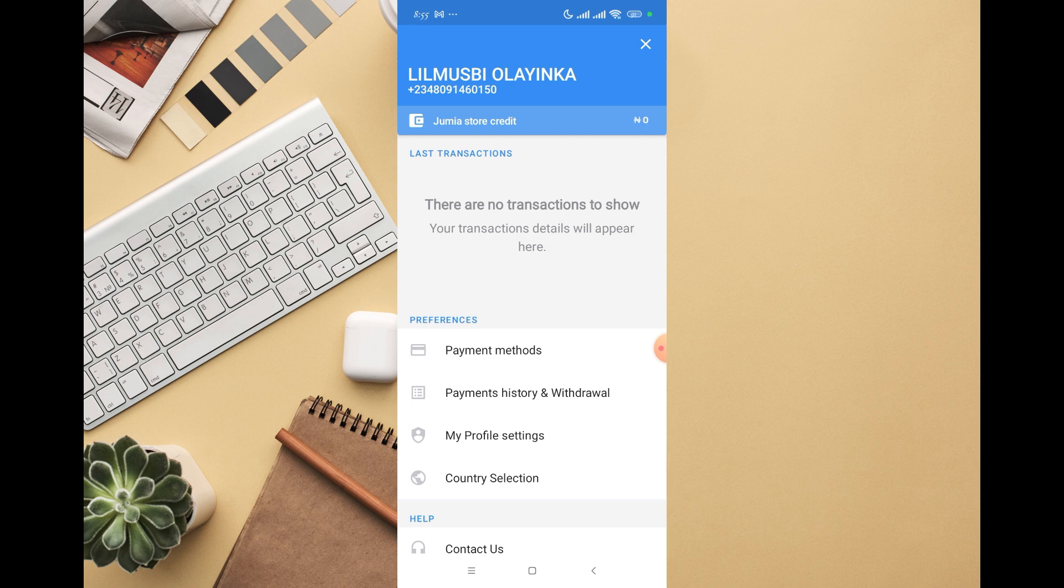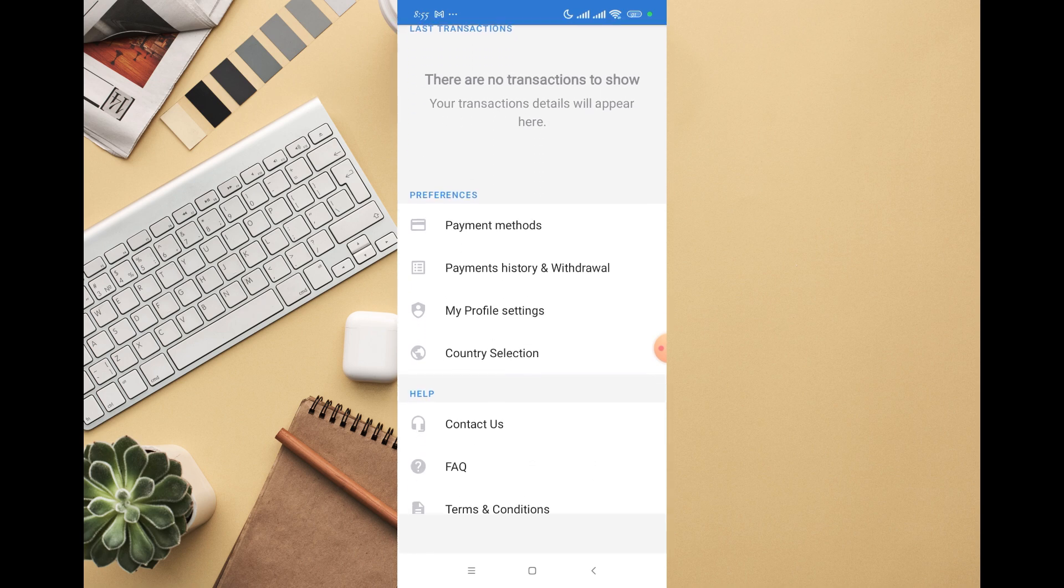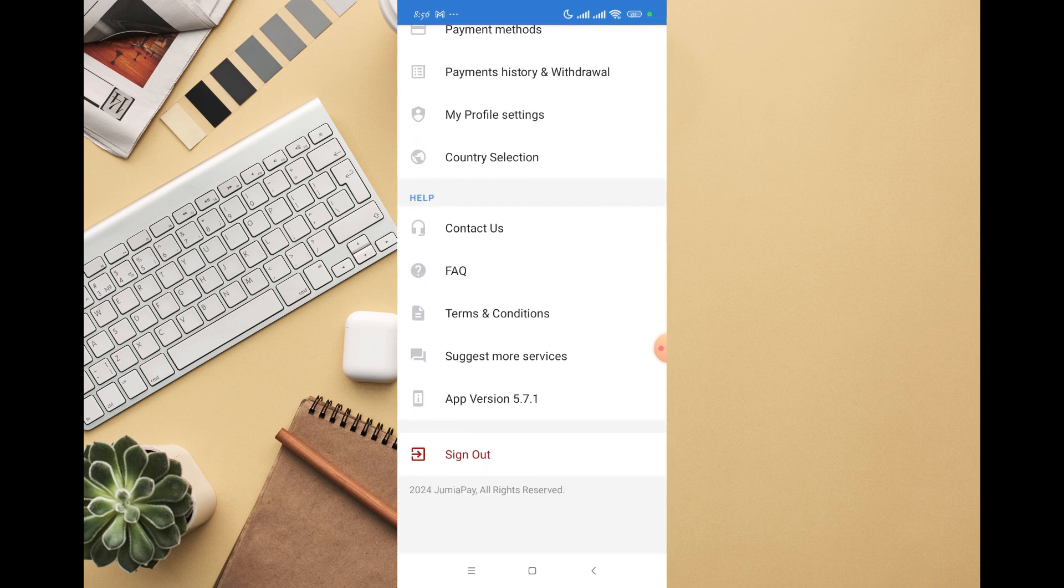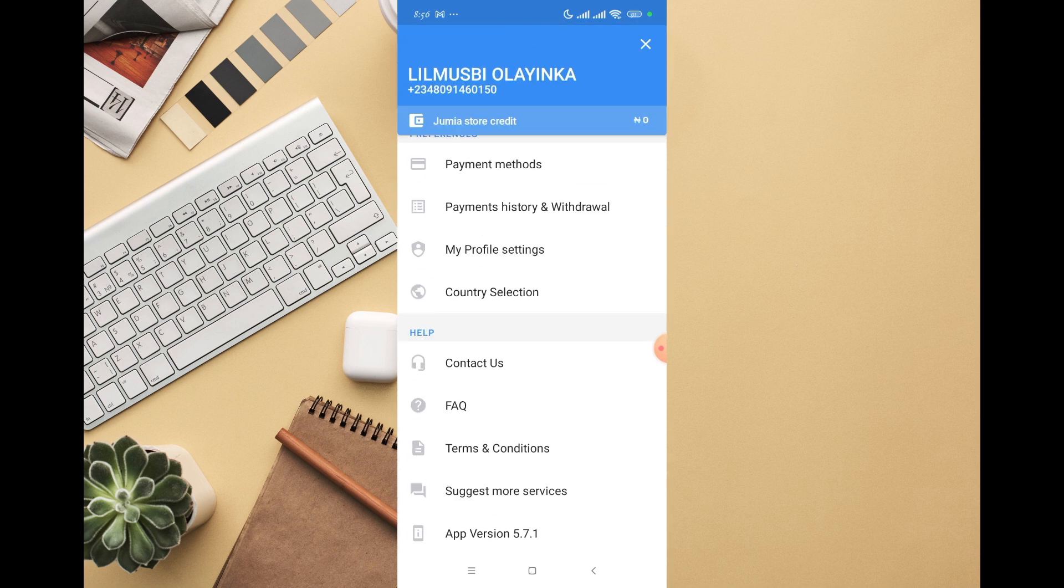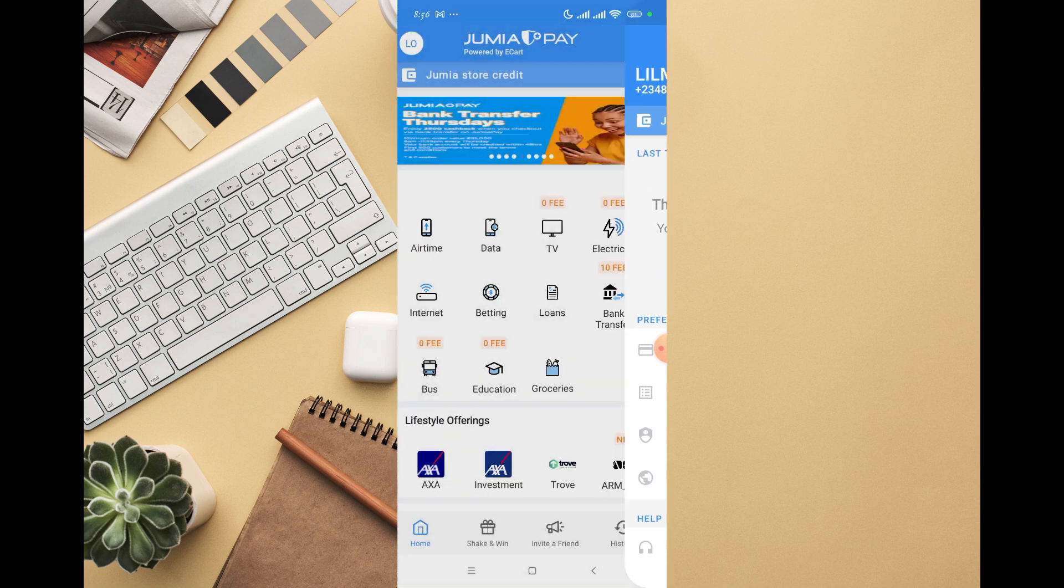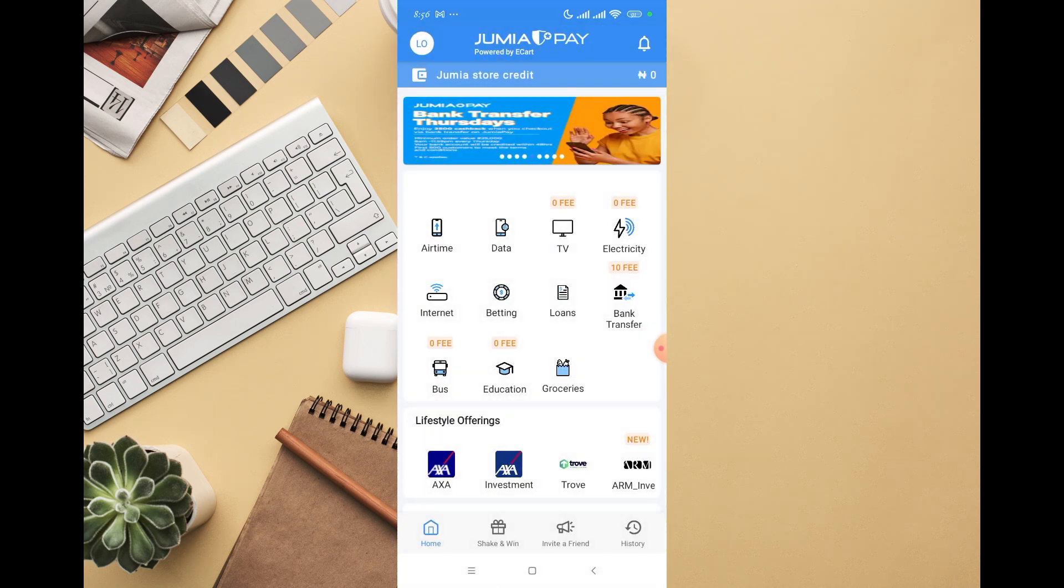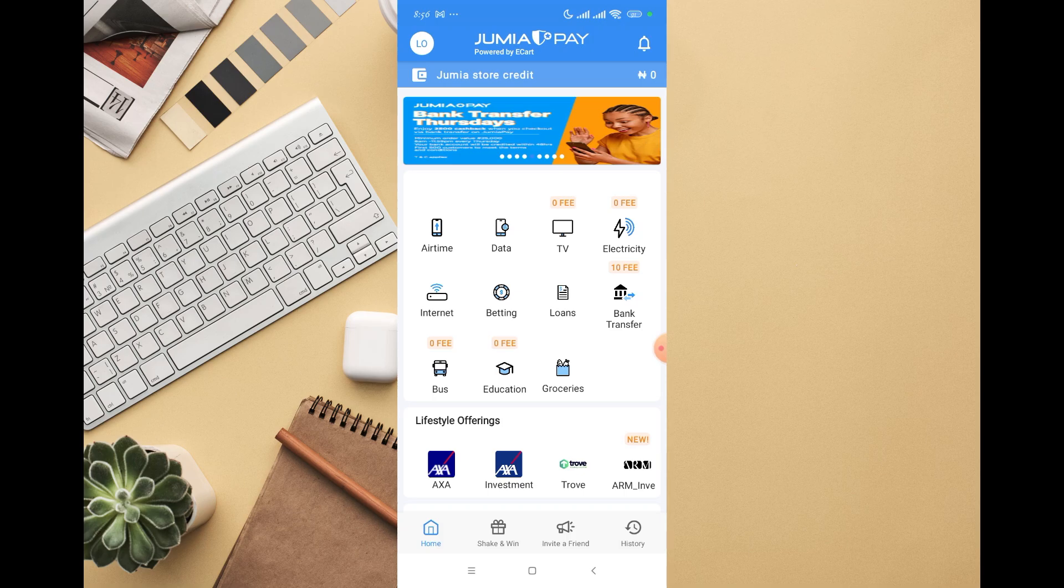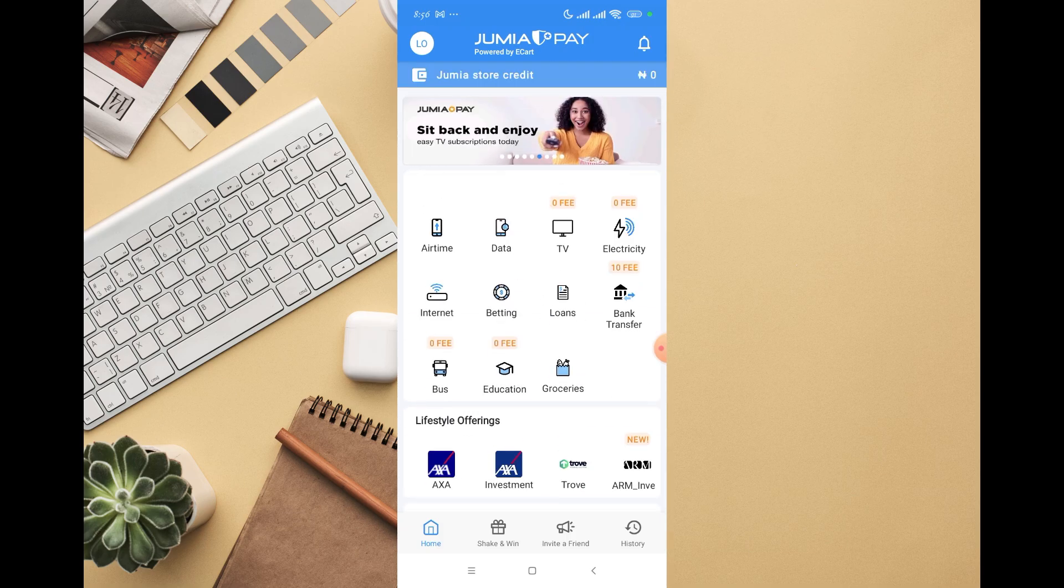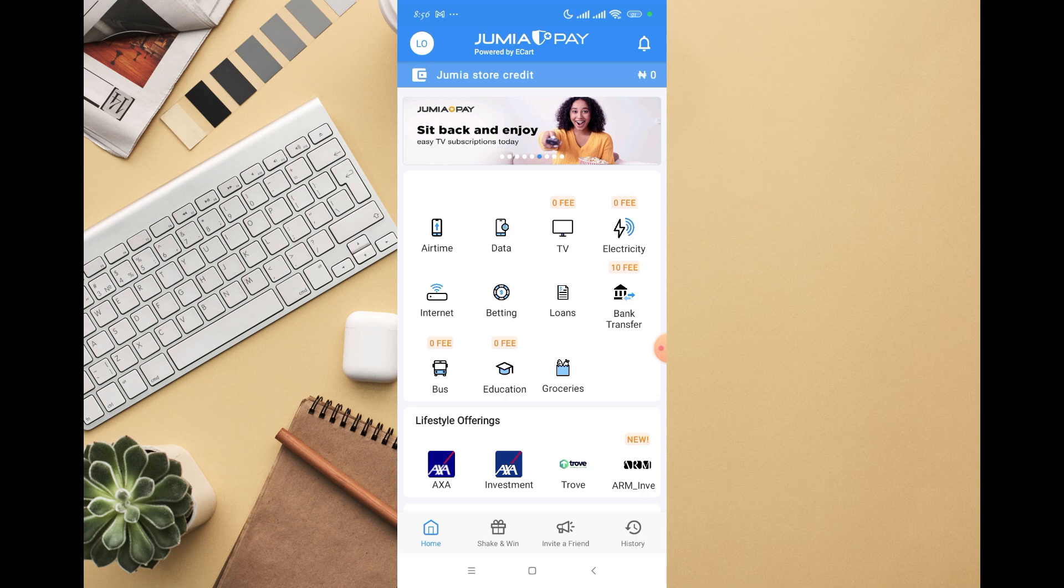This is how you can actually create a JumiaPay account. I just did that, so I'm going to go back to the home page. You can see this is the inside of my JumiaPay account. You can follow the same method, and I believe you'll be able to create your own JumiaPay account as well.